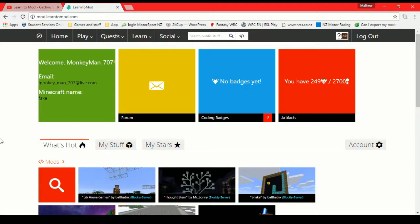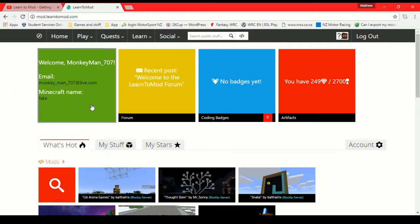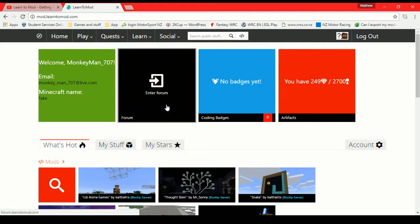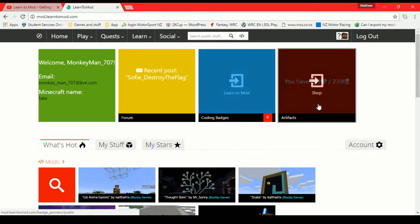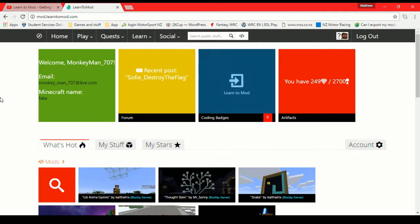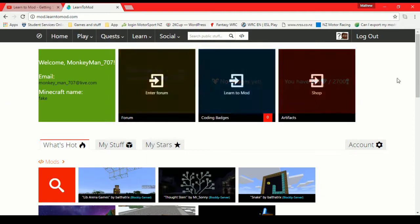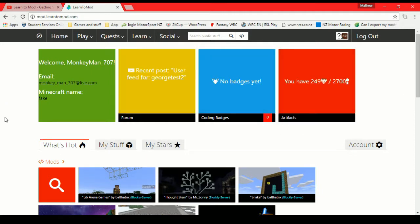So when you log in to Learn to Mod, this is the page that you are presented with and it has all the basic features staring right at your face basically. So here we have just our information. You can link to the forums, the coding badges which we'll get to in a minute. That's where you want to basically get started and some artifacts stuff which there's like a shop where you can get all sorts of crazy things going on. But that's a whole different story.